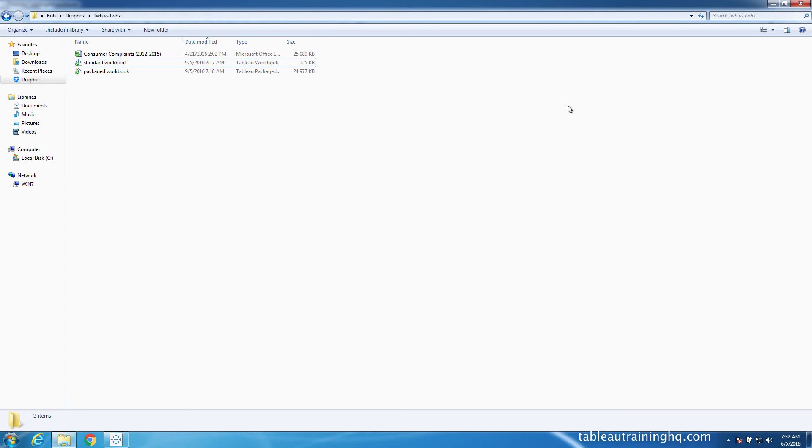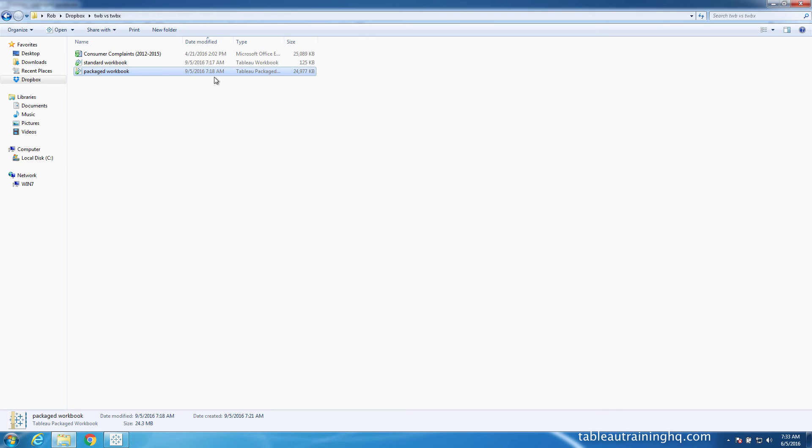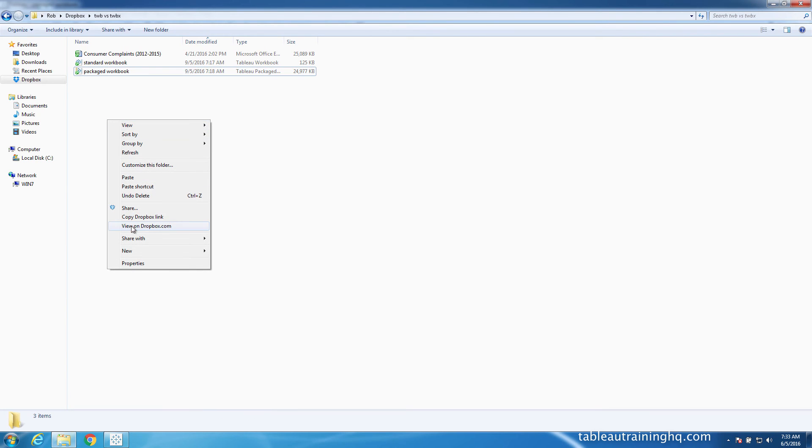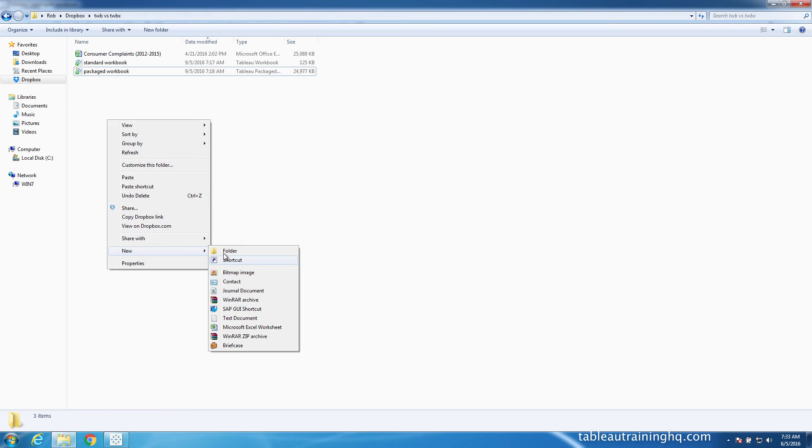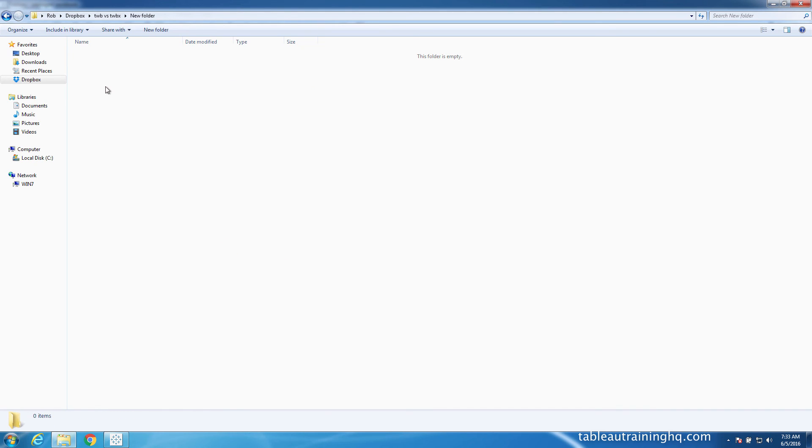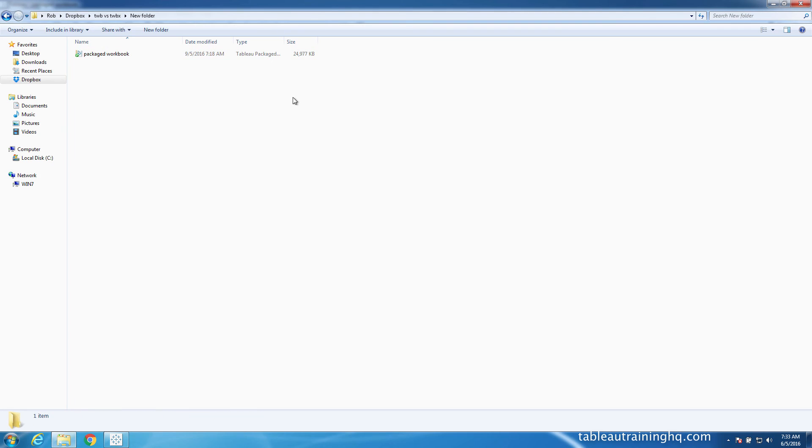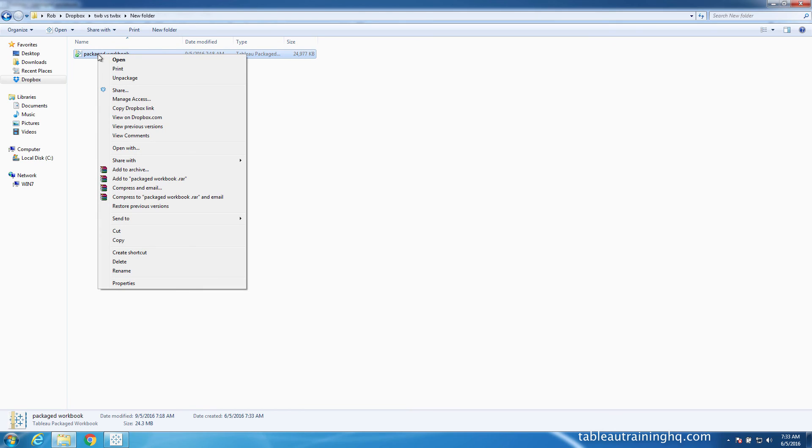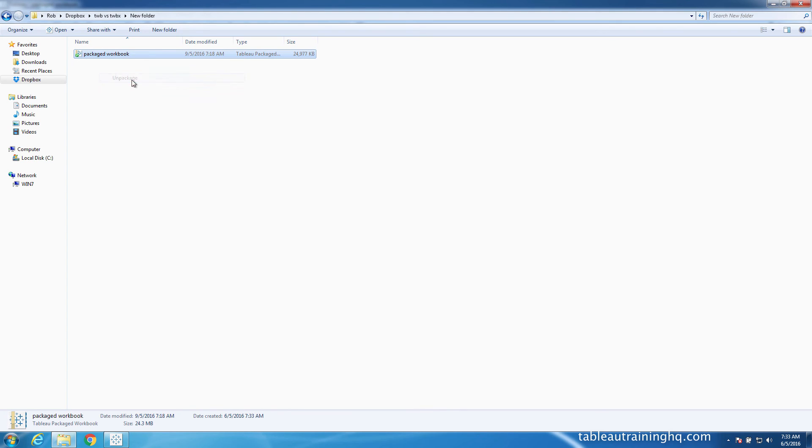So if you're running on Windows, you can actually unpackage a packaged workbook. So let me just create a new folder to demonstrate this. So I'll paste in our packaged workbook. You can see it's around 25 megabytes in size. And you can right-click and choose unpackage.